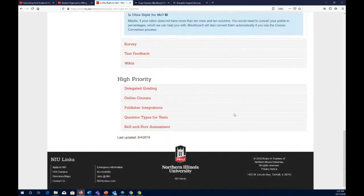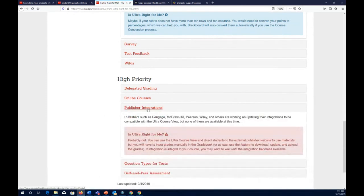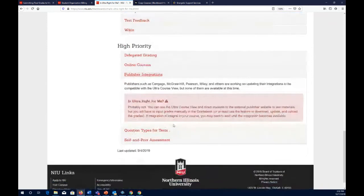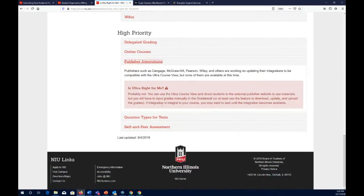For publisher integrations — a high priority item — if your course relies on content from publishers, you probably don't want to jump into Ultra right now because it's not yet integrated. You can still use Ultra and direct students to external publisher websites, but you'll have to input grades manually in the grade book or upload them. If publisher content integration is important to you, you may want to wait before switching to Ultra.